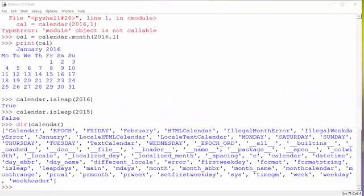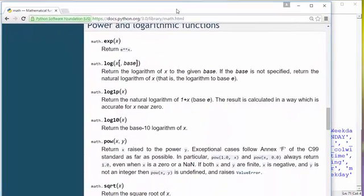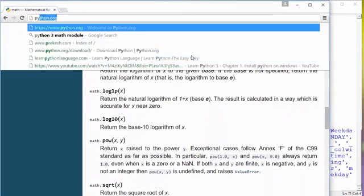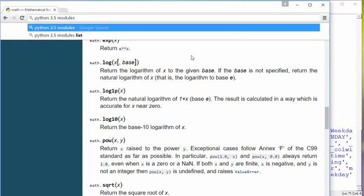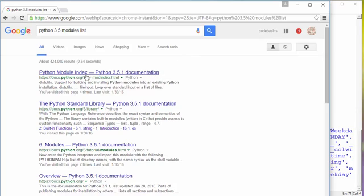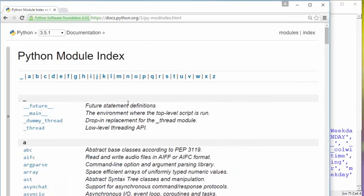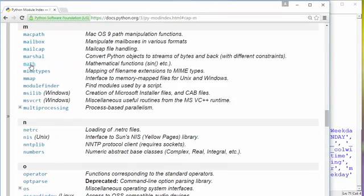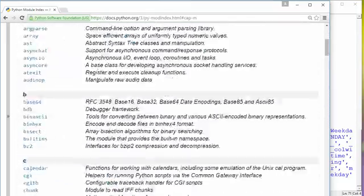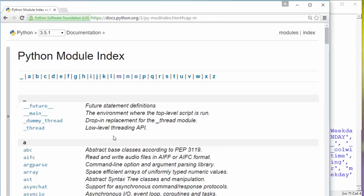How do I find a list of all Python modules available for use? Again, Google is your friend. Search for 'Python 3.5 modules list' and the first link gives you all available modules in alphabetical order. You can look under 'm' and find the math module we used. These are all the standard modules that come with a standard Python installation. There are also many third-party modules available, but to use them you have to download those modules.